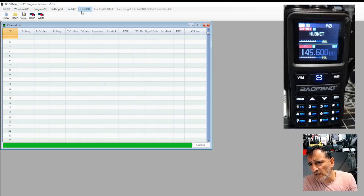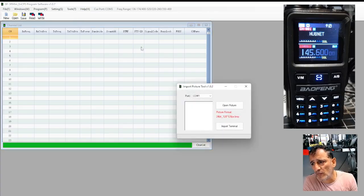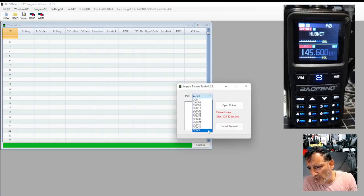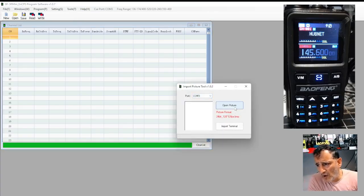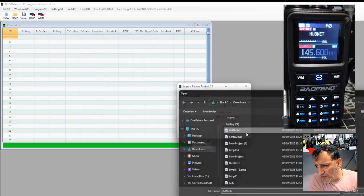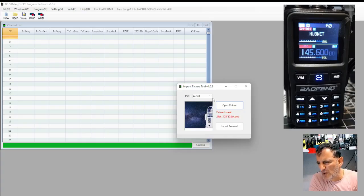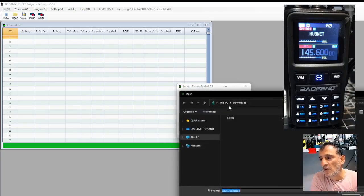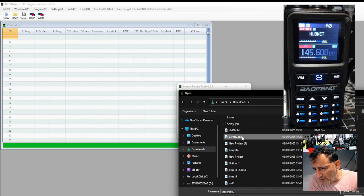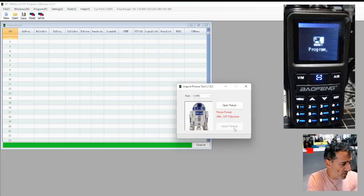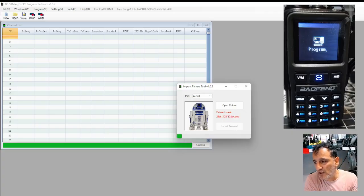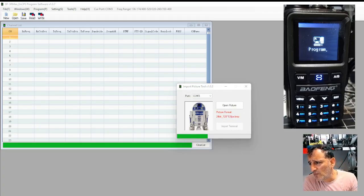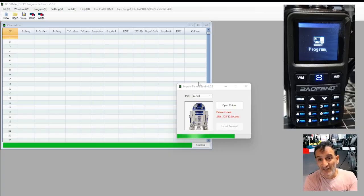Where is it? Tools, import picture. COM3. Open picture. And that's the one I just made. Look, it has opened it, but I don't really want to use that one. I prefer the other one. So we've got open picture. And there it is there. Like that. And then you just go import and you'll see the radio is going into its program mode. And you're done.